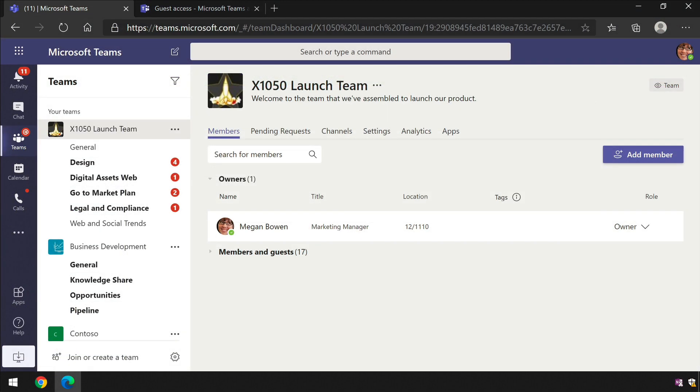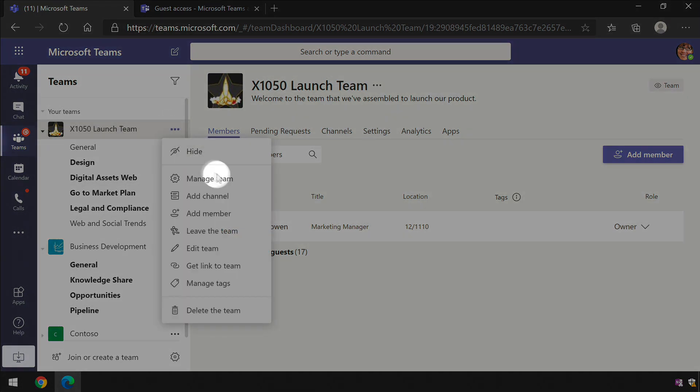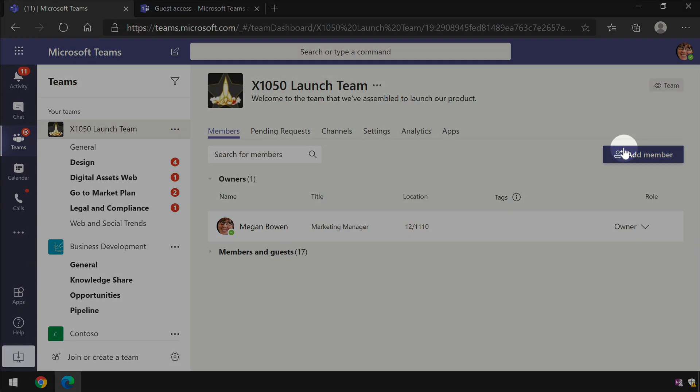So it's about 2 and a bit hours later, and I've gone back to Teams and I'm going to do the same action again. So I'm going to go to the manage team page from the ellipsis here, and then I'm going to hit the add member button.